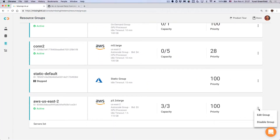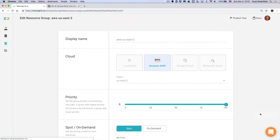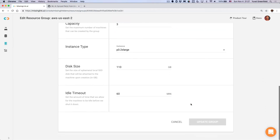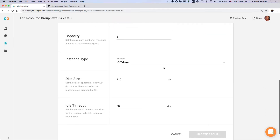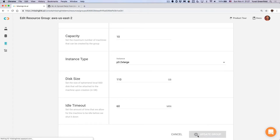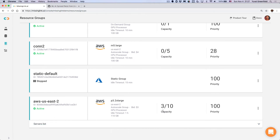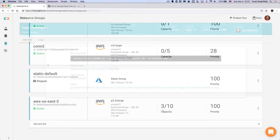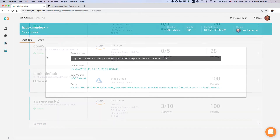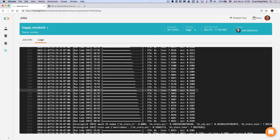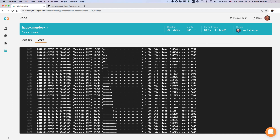Visually manage all your resources in one place — AWS, Azure, Google Cloud, and your own machines. Scale as you grow and optimize your resources for the best possible outcome and return on investment. Launch any job with one command and stop babysitting machines. You can stay in the know with email notifications when a job completes or fails.